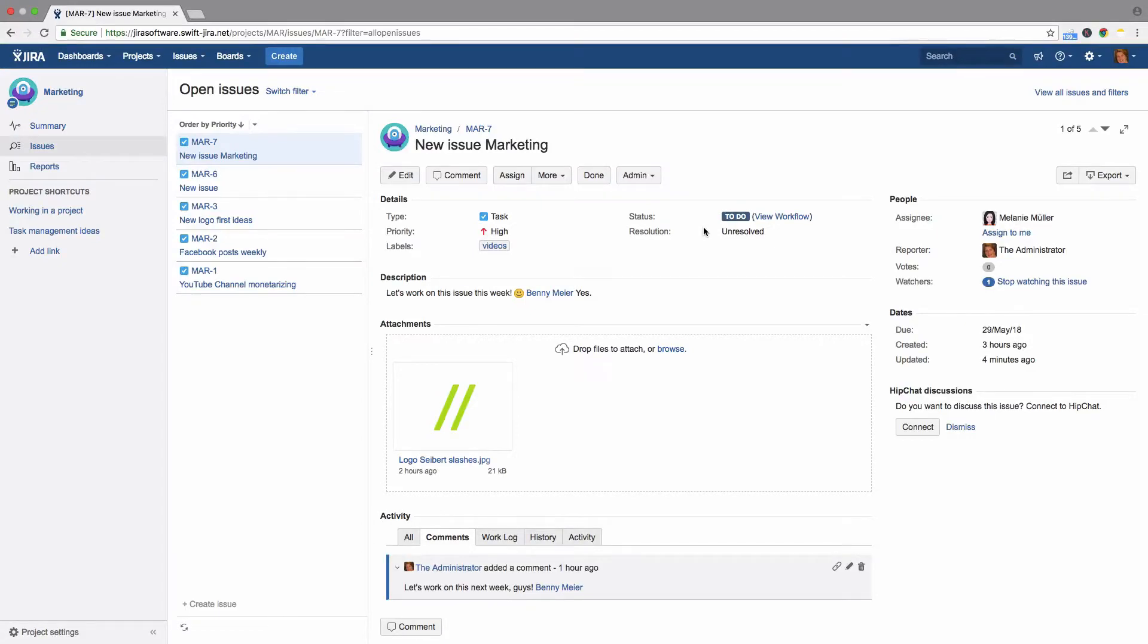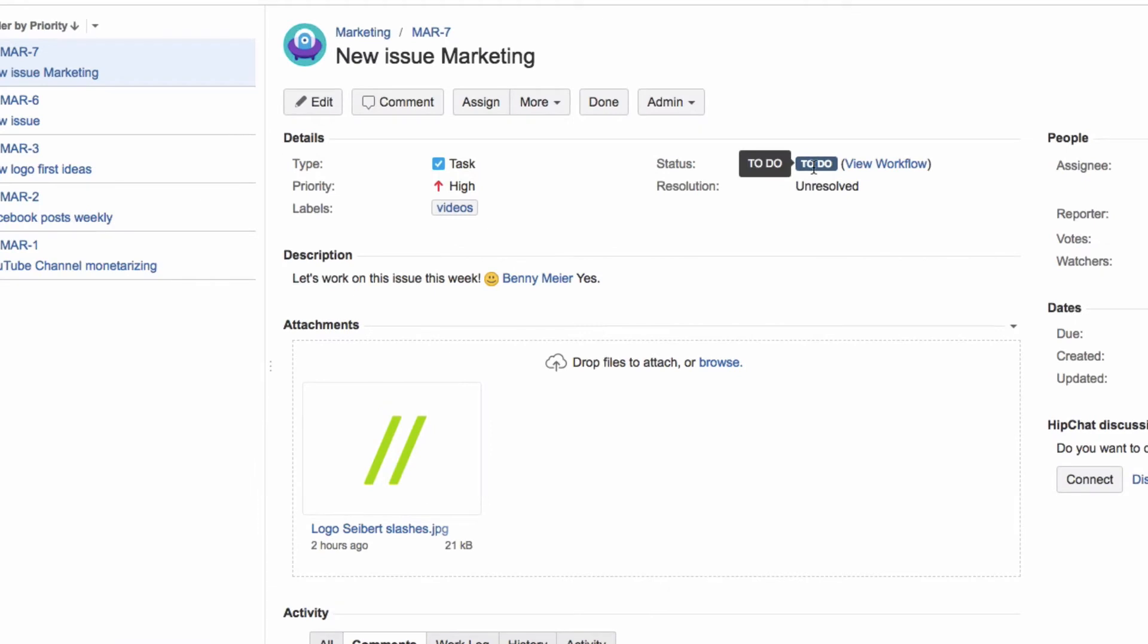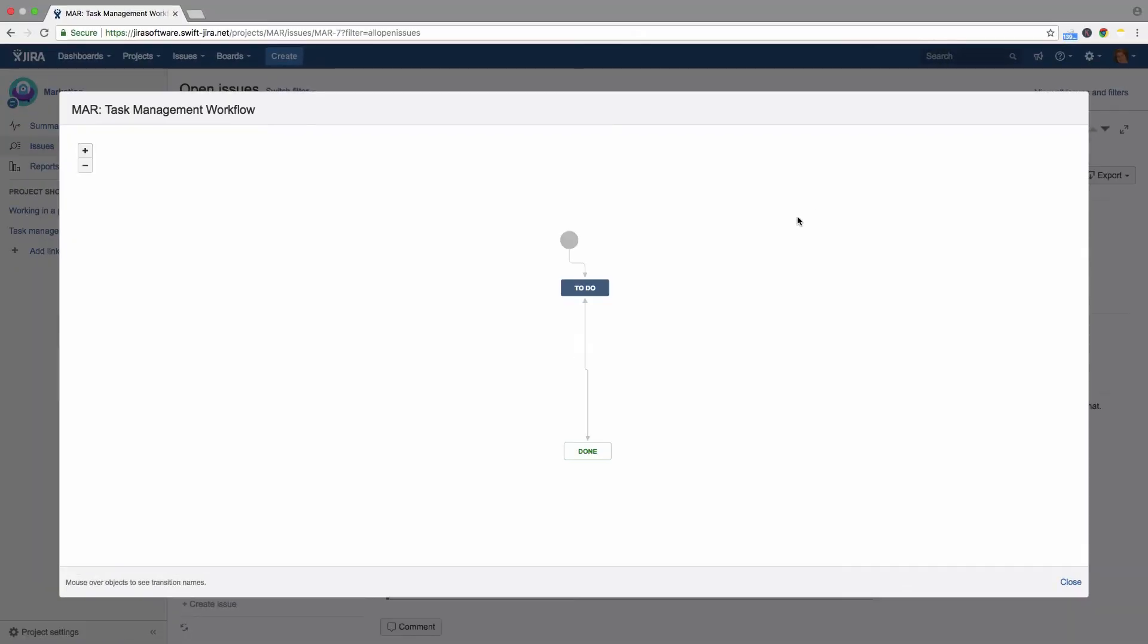Each issue has a workflow in Jira. This indicates the status of the issue and the transitions between each status. Click on View Workflow under the Issue Status to see its workflow.